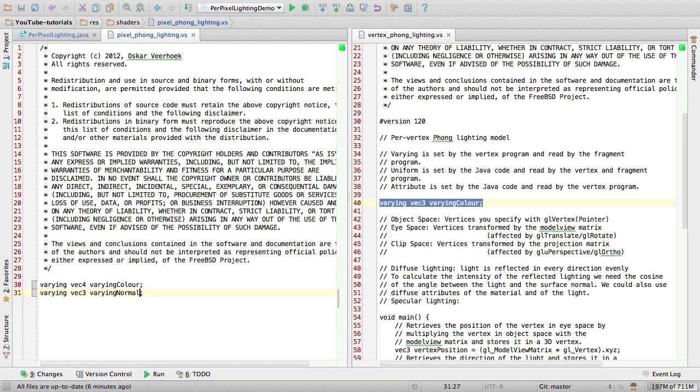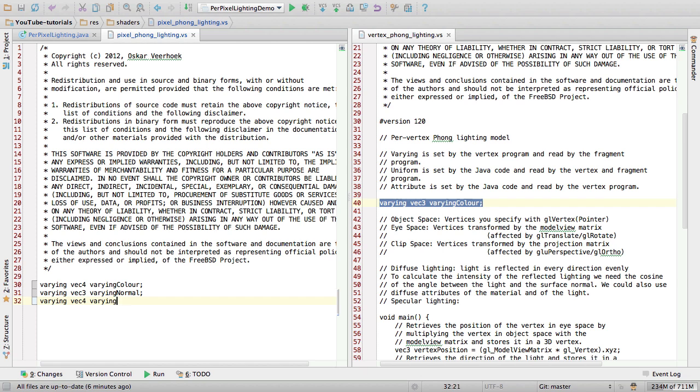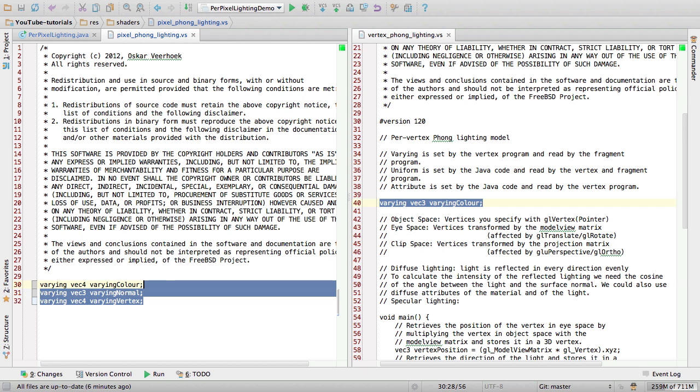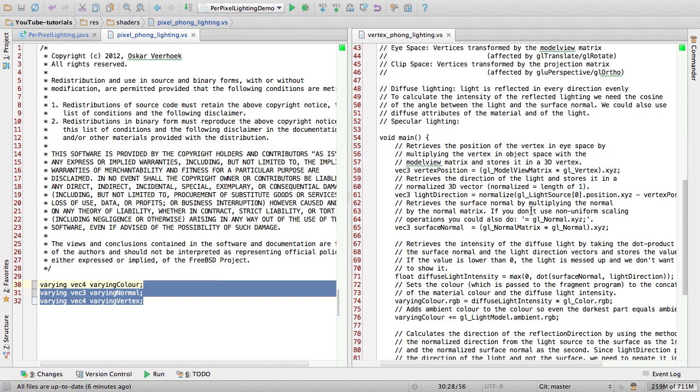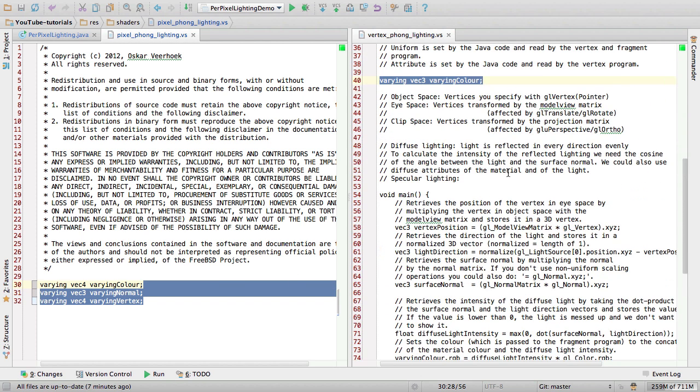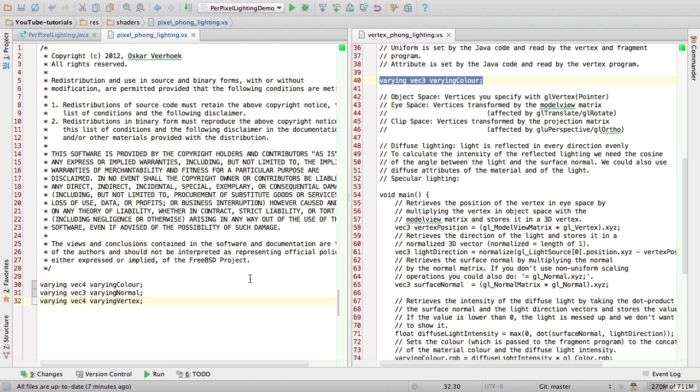So, the normal, which only needs three dimensions because it's a normal and not a vertex. The vertex only needs two, but for normals it's more usual that you only use three components instead of four. Then varying vec4 varying vertex. And these two lines, they differ from the original shader.